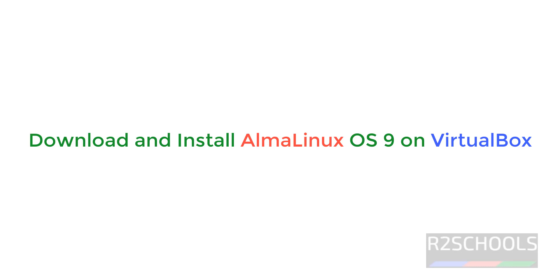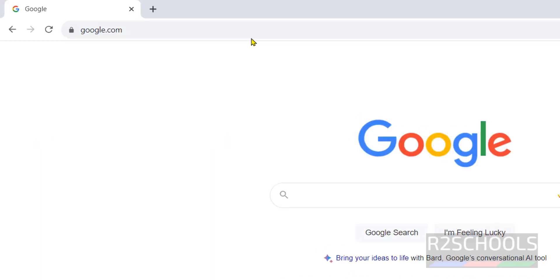Hello guys, in this video we will see how to download and install AlmaLinux OS 9 version on VirtualBox.